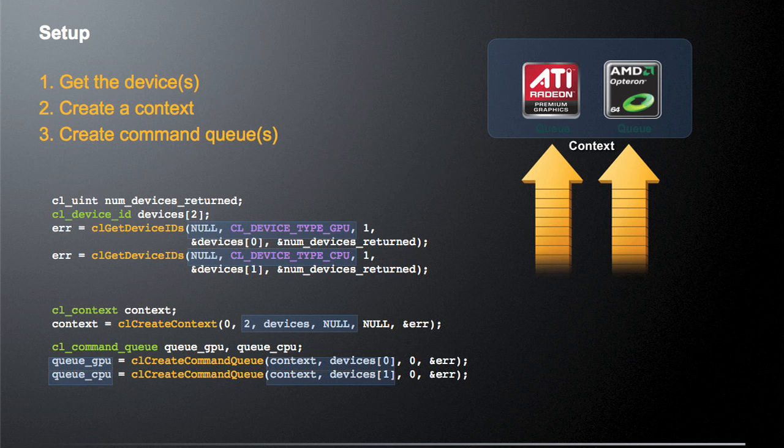Finally, after we've created this context, we actually have to have some command queues to allow us to talk to these devices. And as I was saying before, we have to have a single command queue, at least a single command queue for each device in the system. So in this case, we're going to be creating two command queues to talk to the two different devices we have.